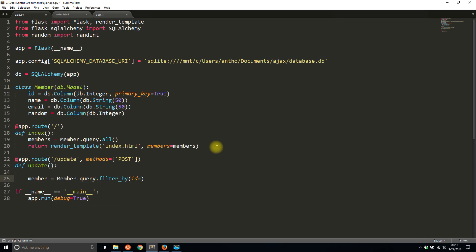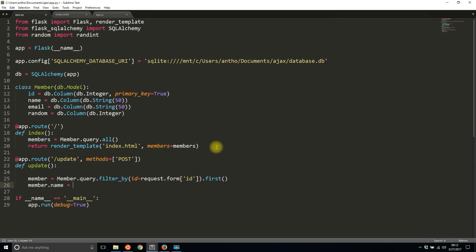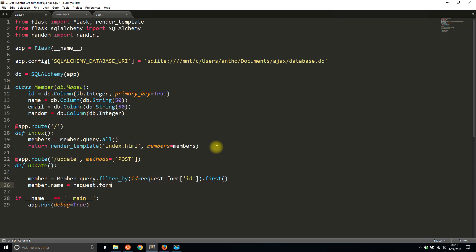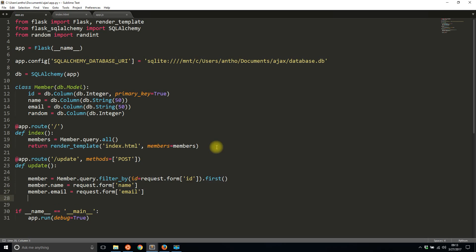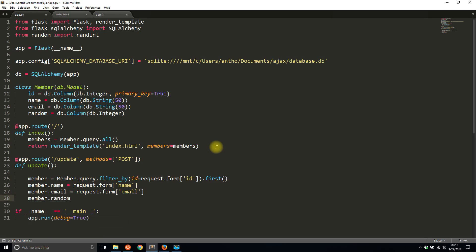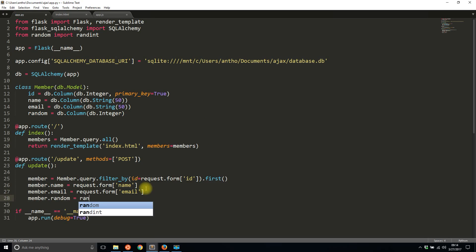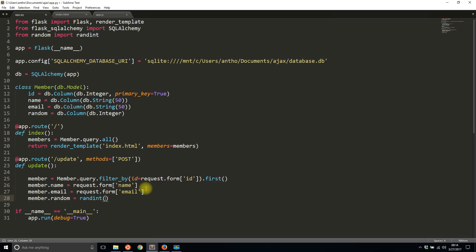What I'm doing is I'm going to query for a member who is passed into the form, so request.form and ID. Since ID is unique I should get one result, and I want the first of that one result. Then I'm going to update the name to request.form name, I'm going to update the email address to the email address passed in the form, and I'm going to generate a random number, so randint between 1 and 10,000.